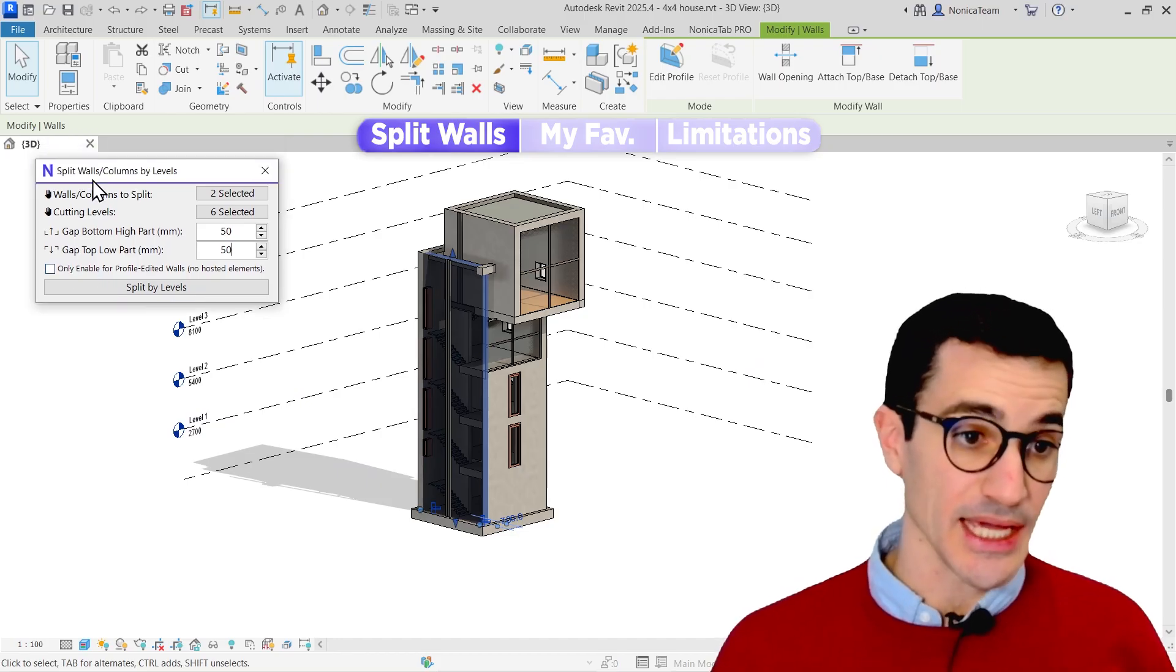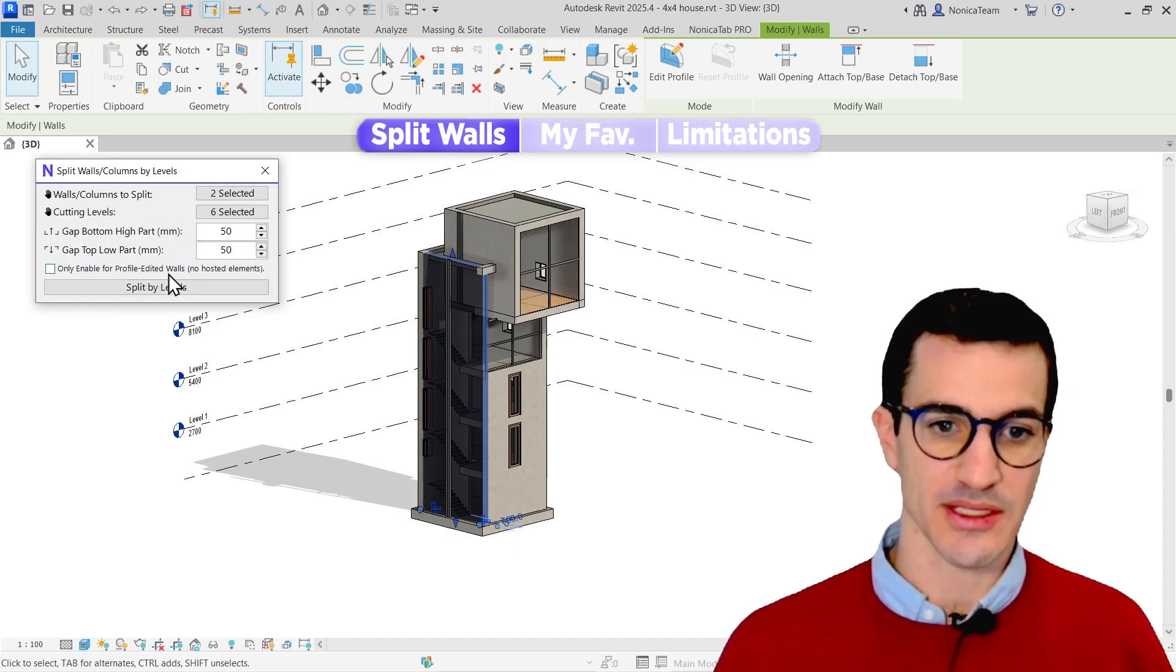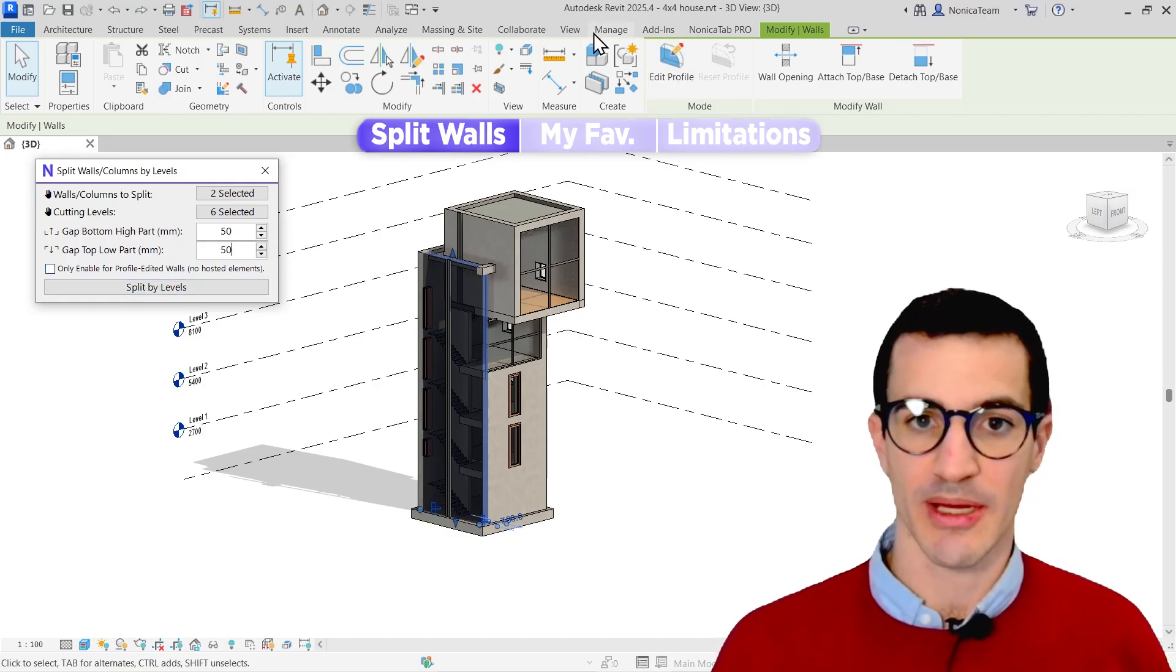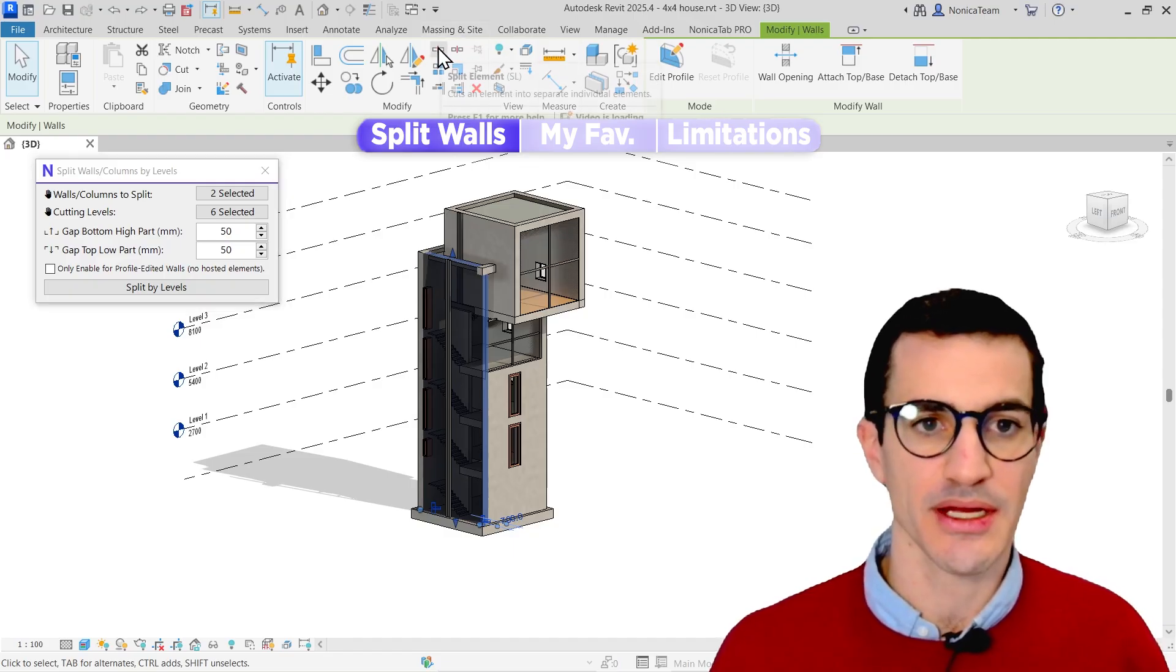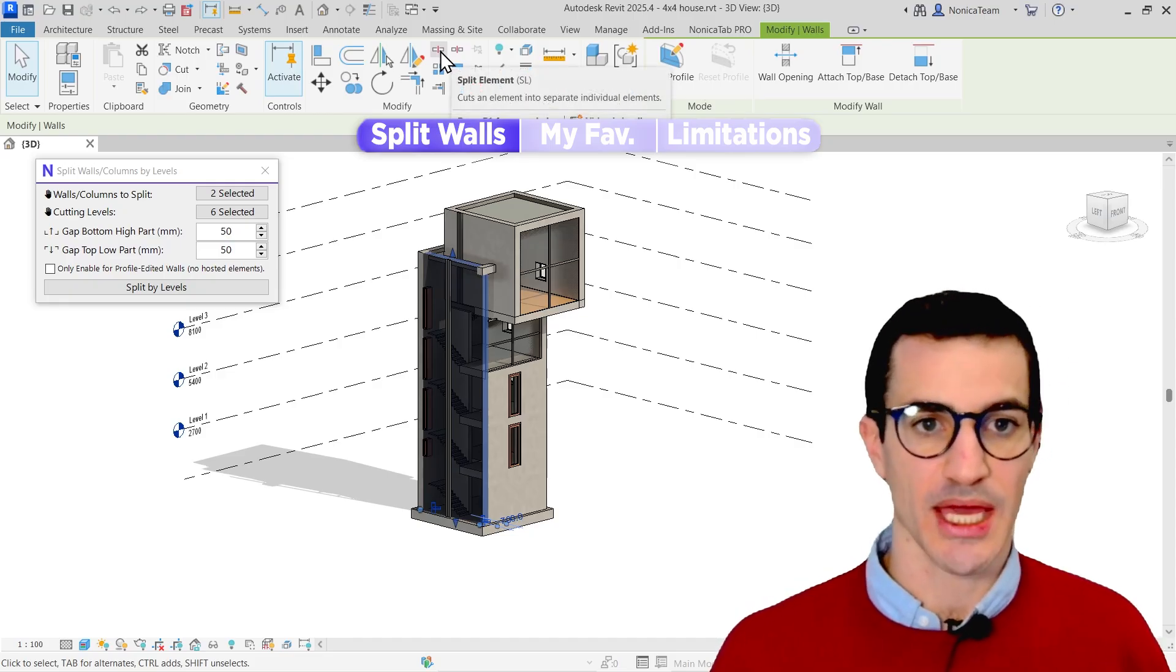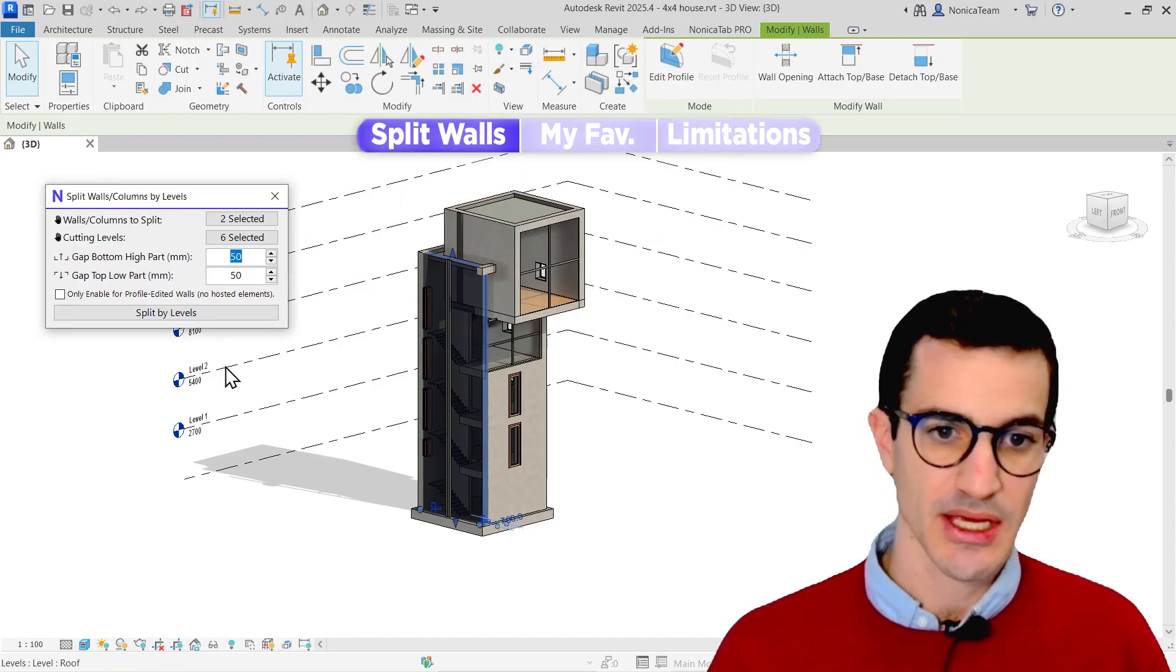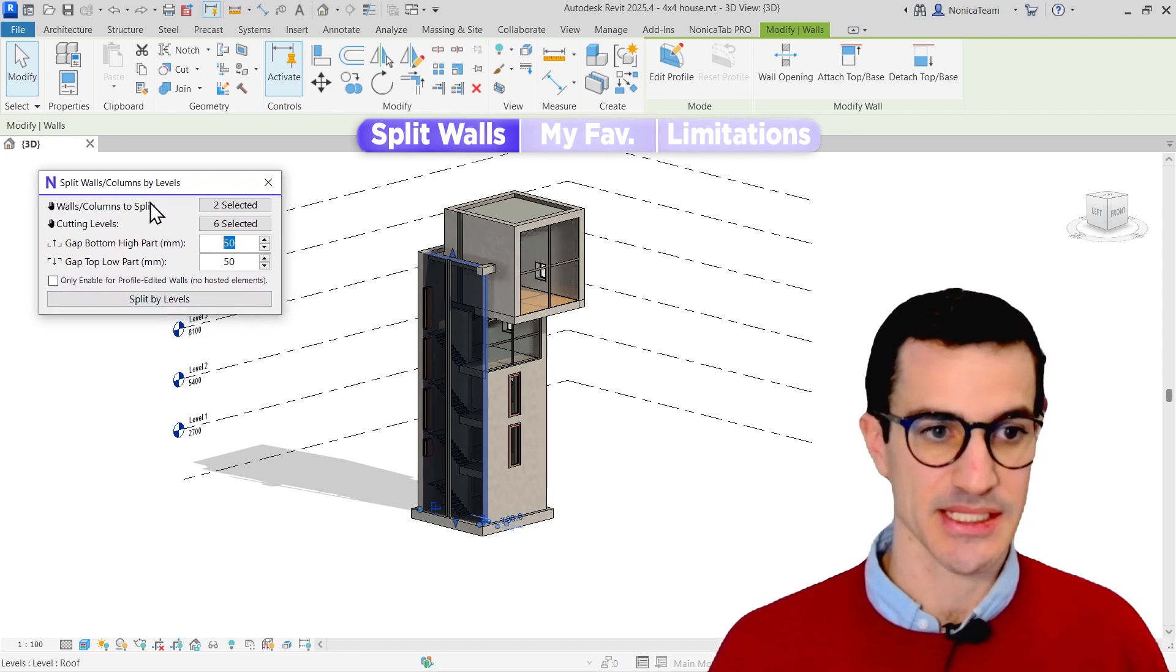I do recommend when you have super complex profile-edited walls, with a lot of holes and things like that, to use the default tool, which should be around here. Yeah, split element and split element with gap. So these are a little bit more limited, you don't have that flexibility with the distances. But still, when you have super complex profile-edited walls, it may make sense.